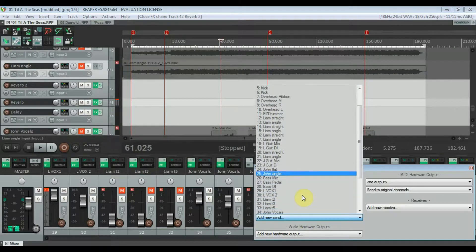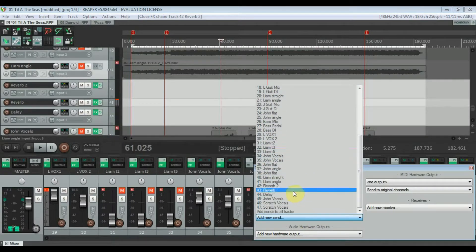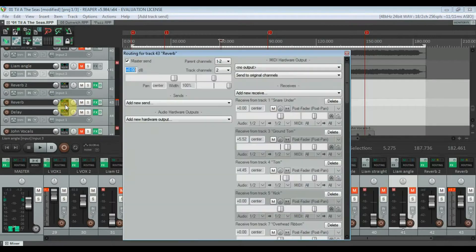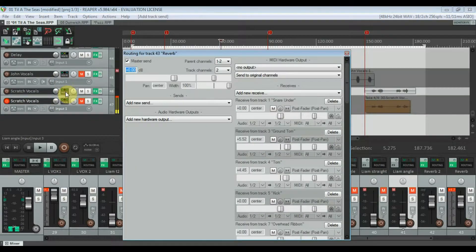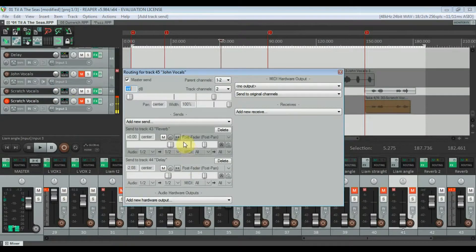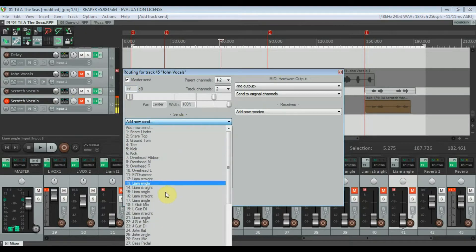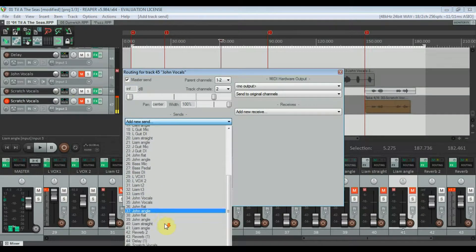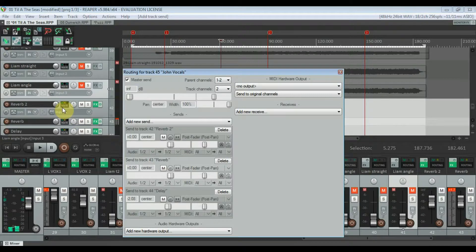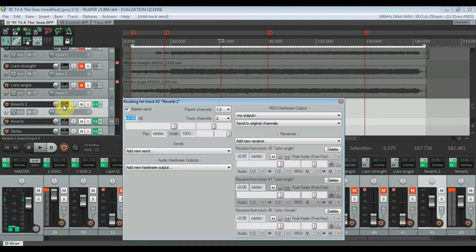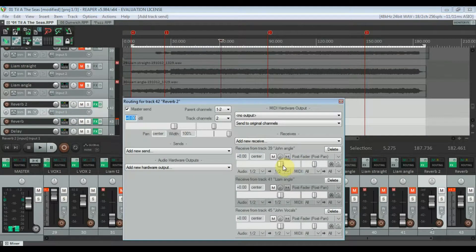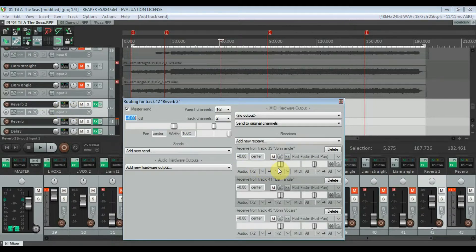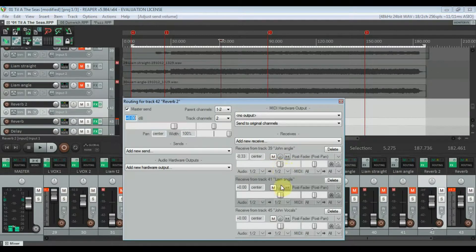So now you can see that in the reverb channel in the routing section you actually have a little mixer that allows you to control exactly how much reverb is on each track.